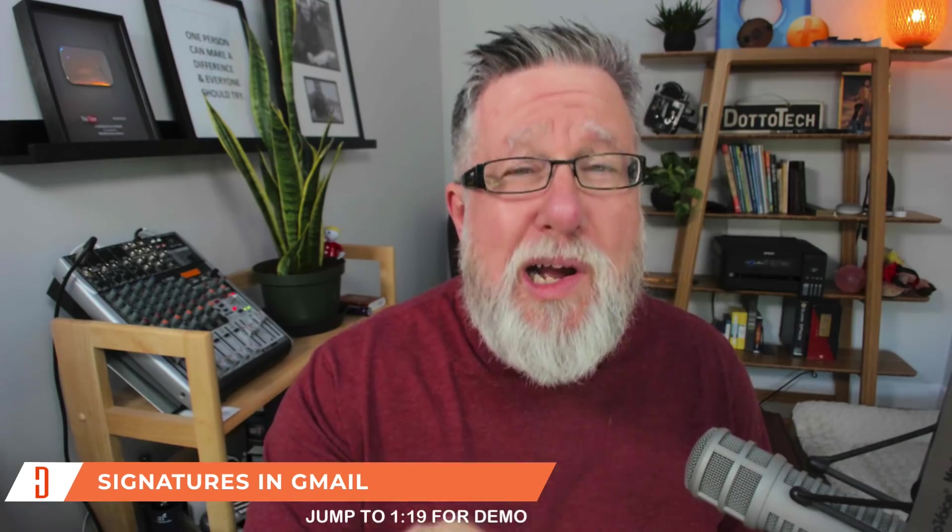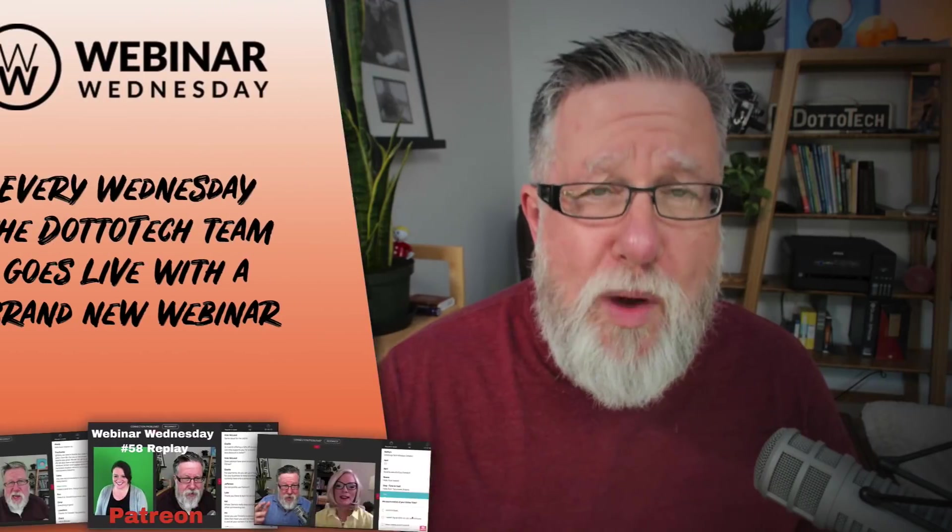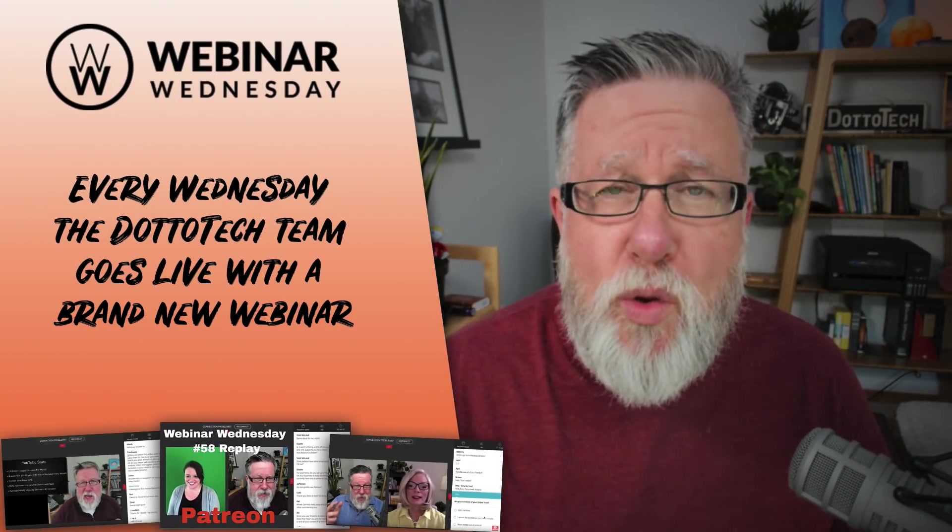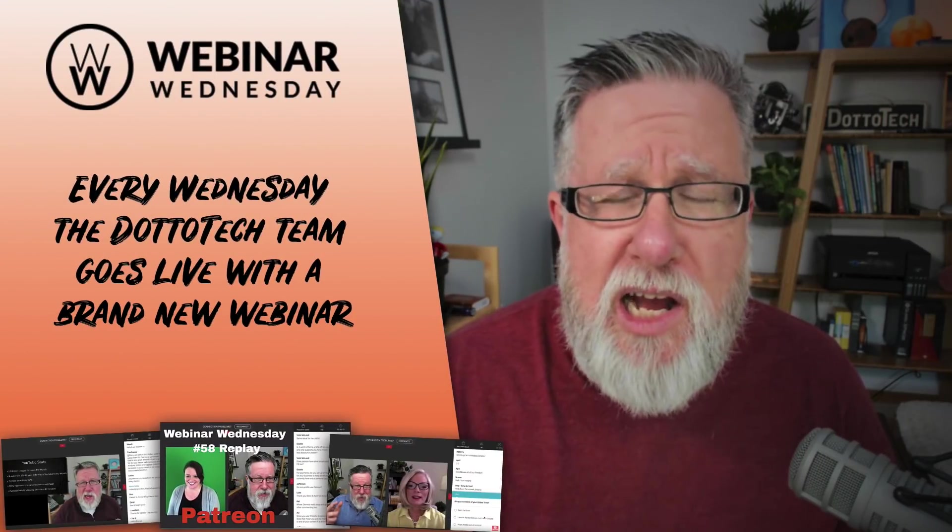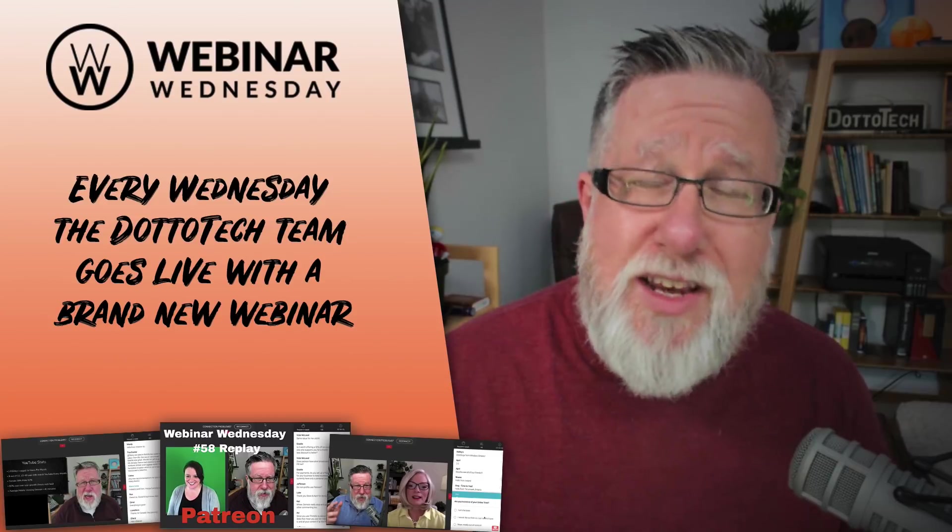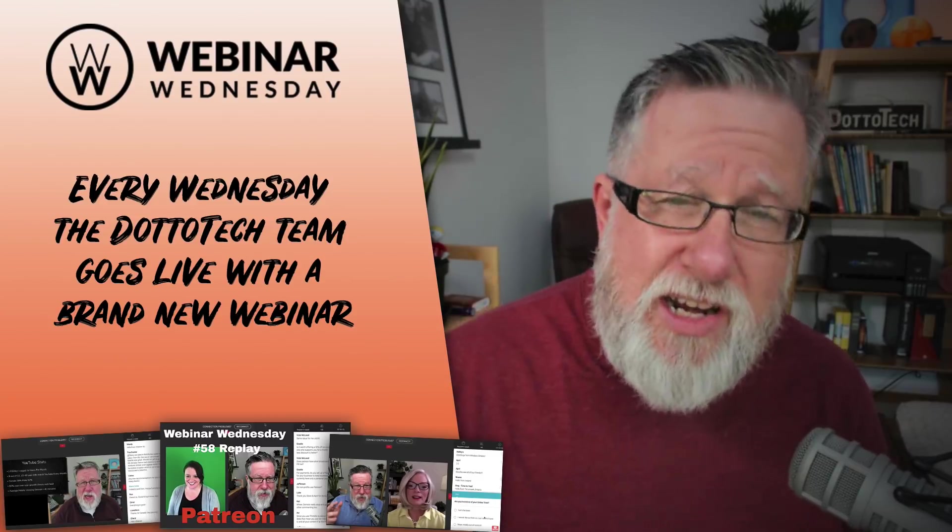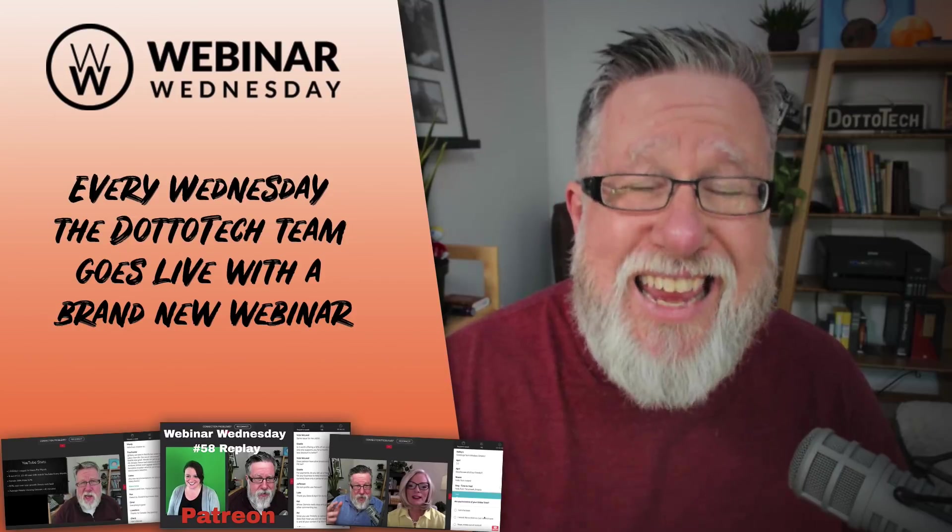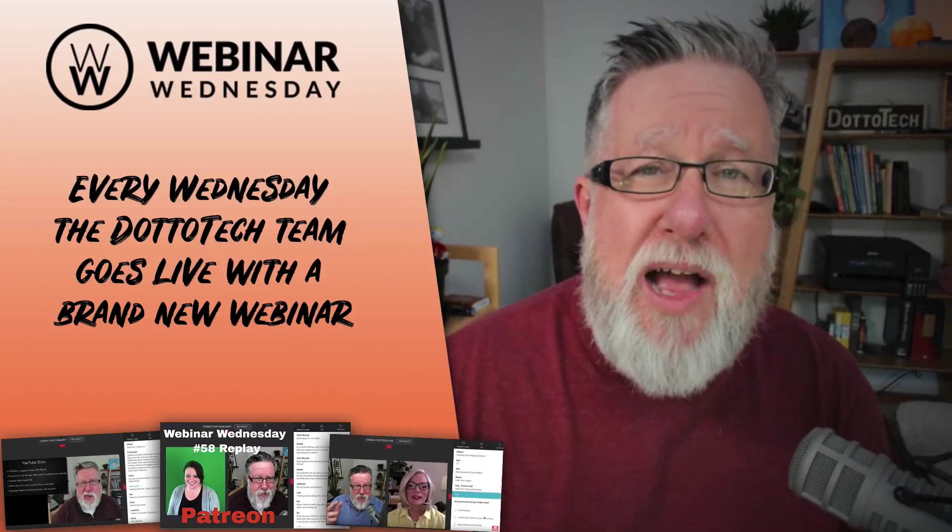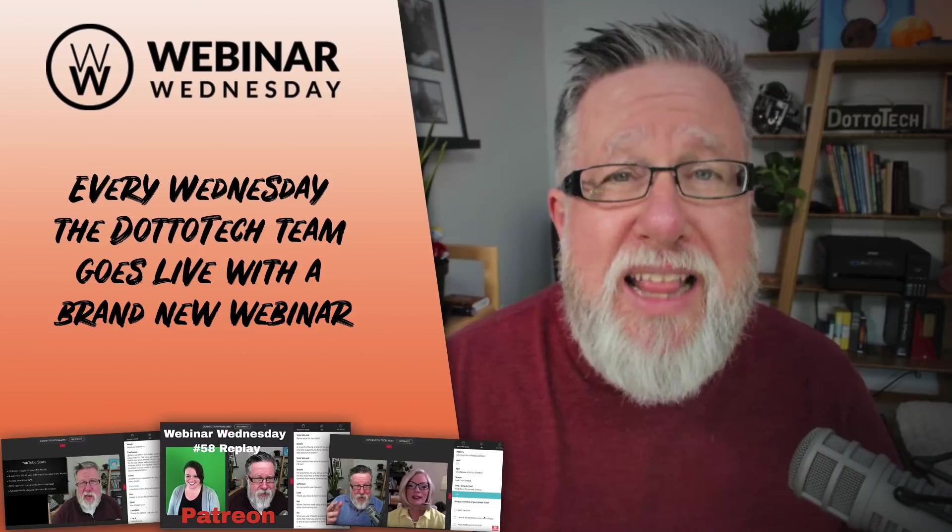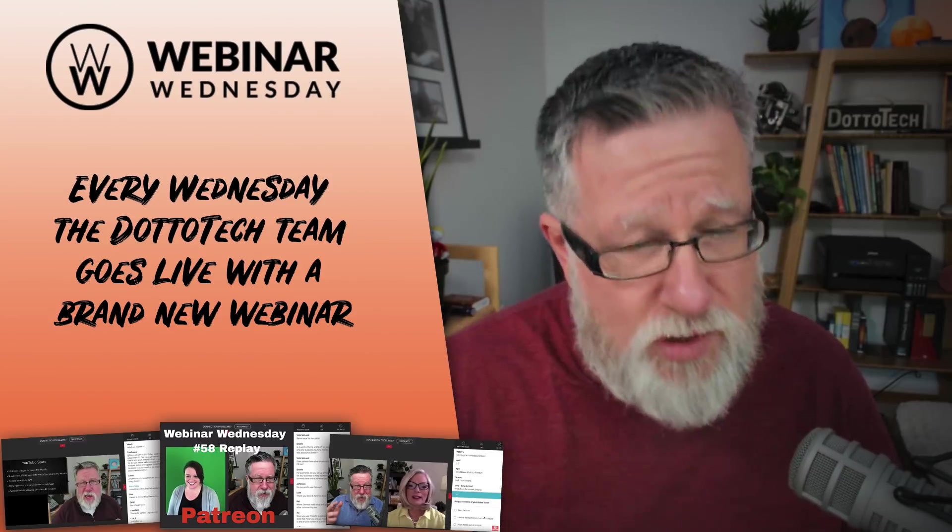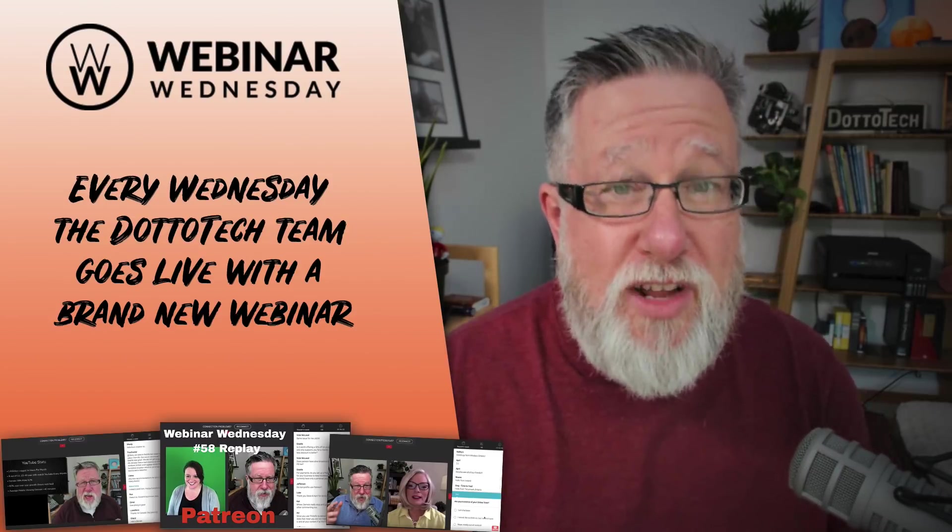But before we do, a quick message from our sponsors and the sponsor in this case is me. Did you know that here on DottoTech every week we do a free webinar called Webinar Wednesday? These are tutorial webinars on all aspects of digital life. If you've not yet taken in one of our free webinars, I encourage you, there will be a link below. Come visit us. If you can't come live, don't worry. We have the replay that's available after the webinar is over so you can catch it even if you aren't available when we are live.